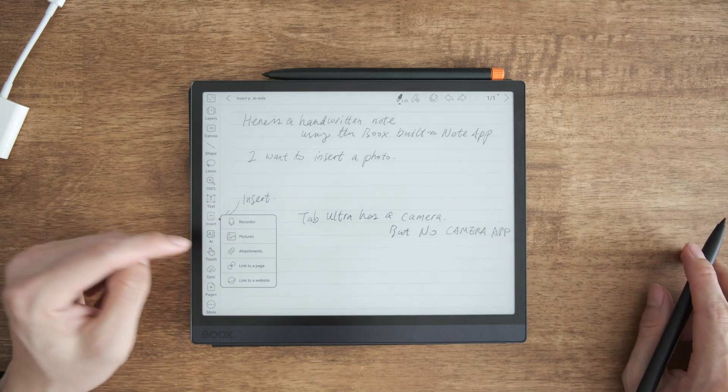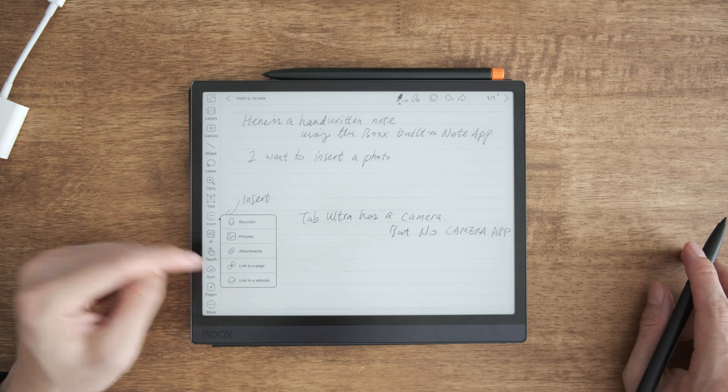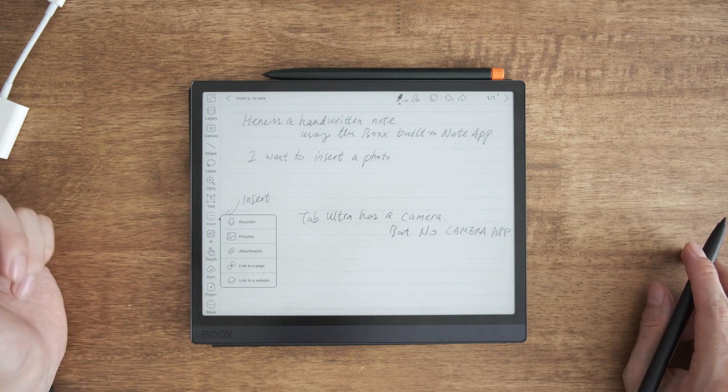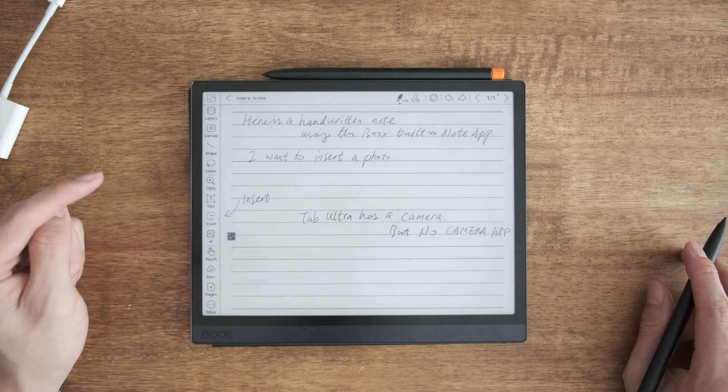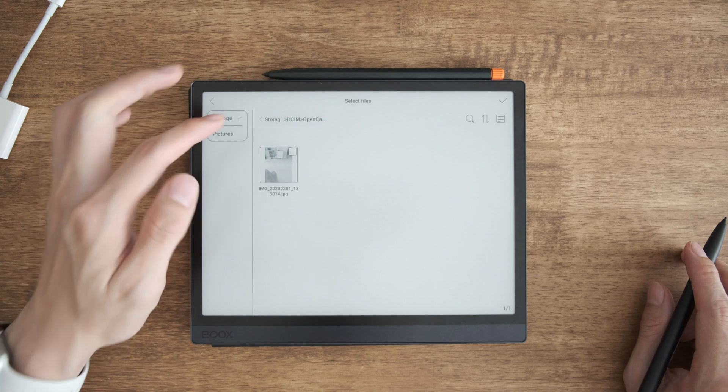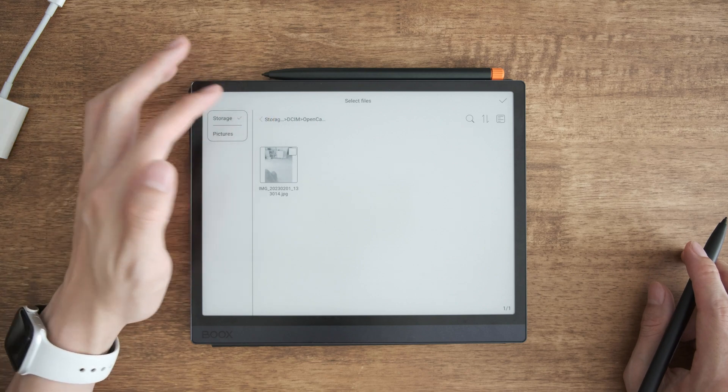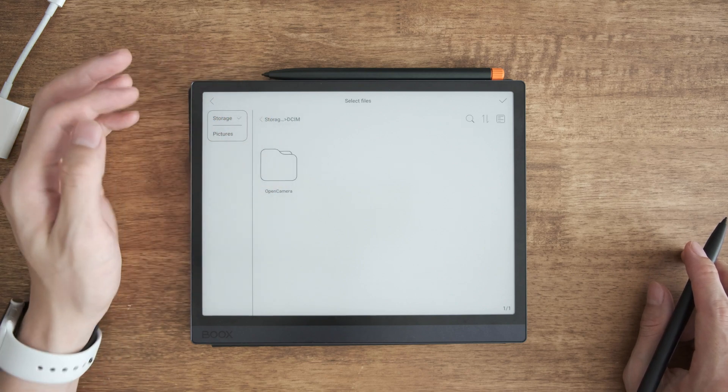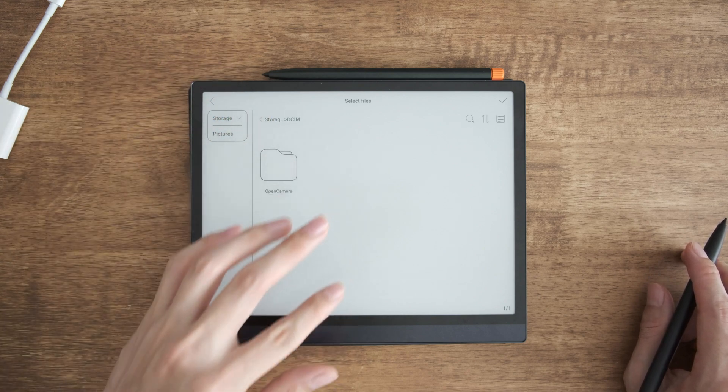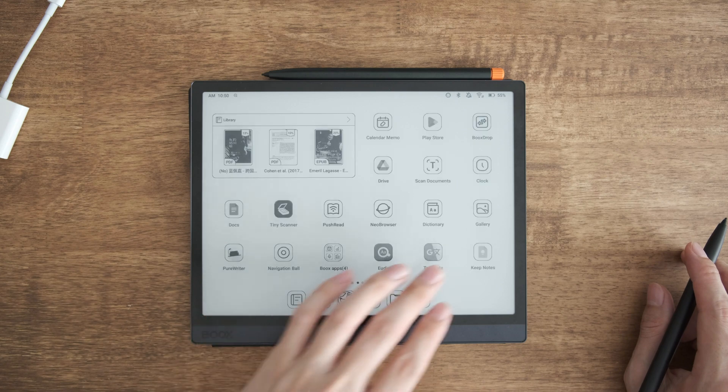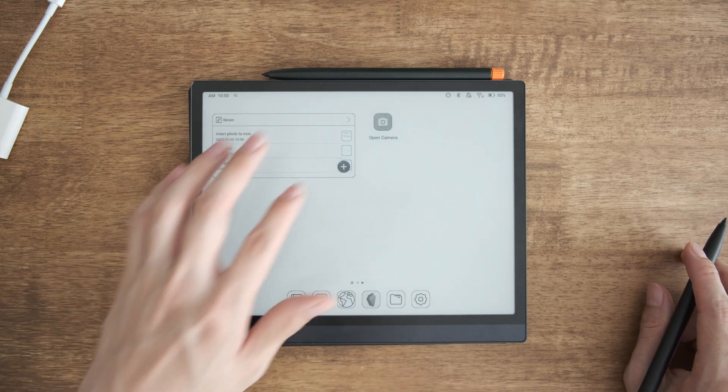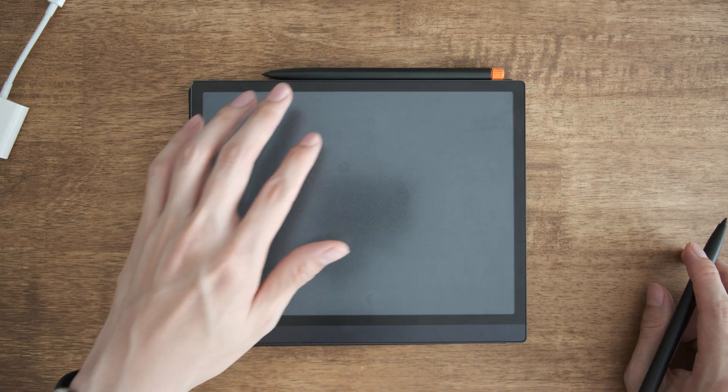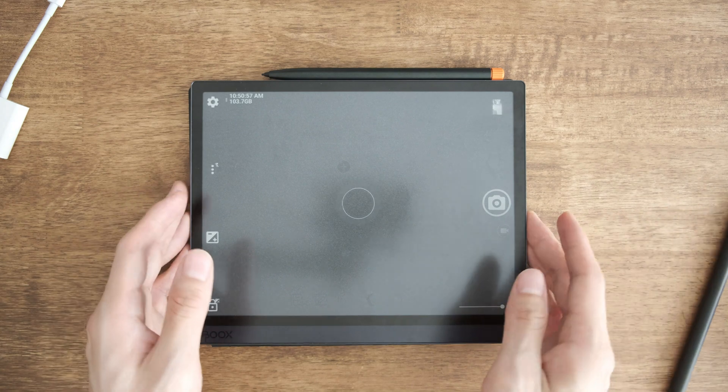So if you insert a photo, there is not a take a picture function, so you must insert an existing photo. Here is a third-party camera I downloaded. This is the folder that will save the photo. I open the camera app and you can take the photo.